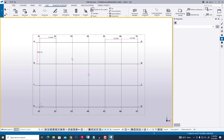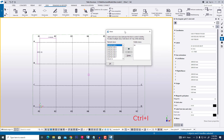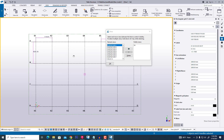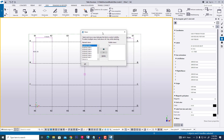Now we can use the shortcut Ctrl+I, then click View. In this way we are creating any grid and view in Tekla Structure. Thank you.